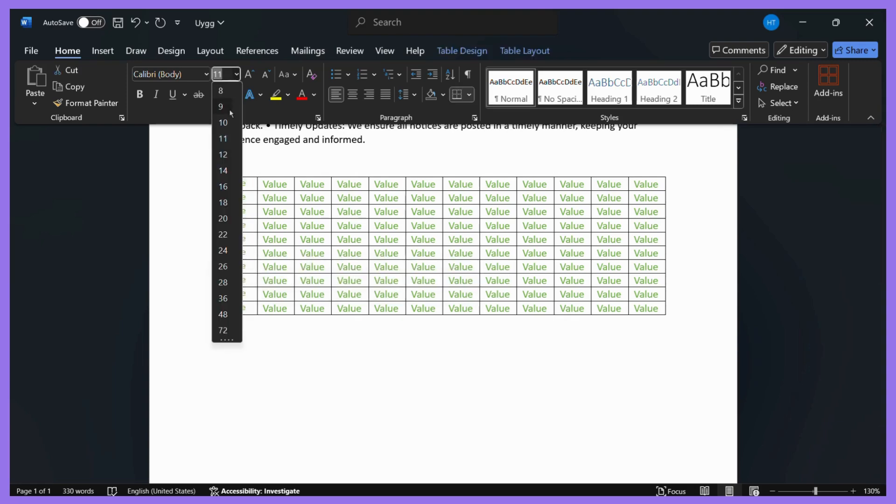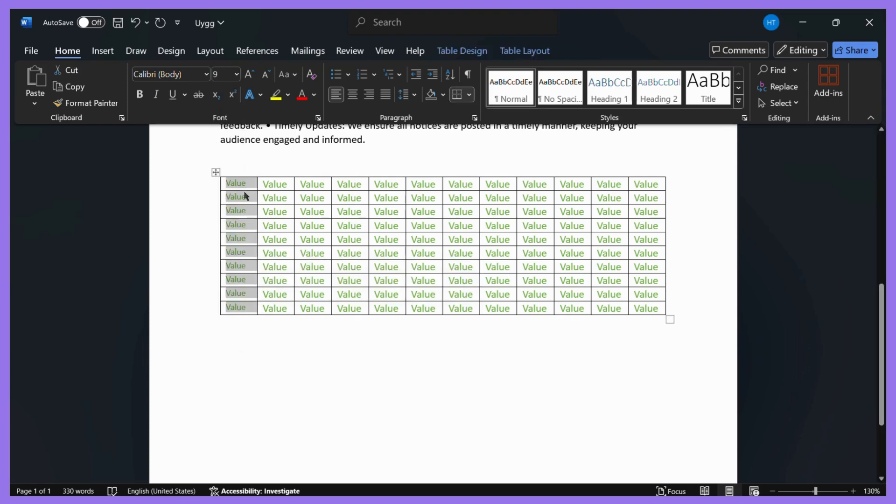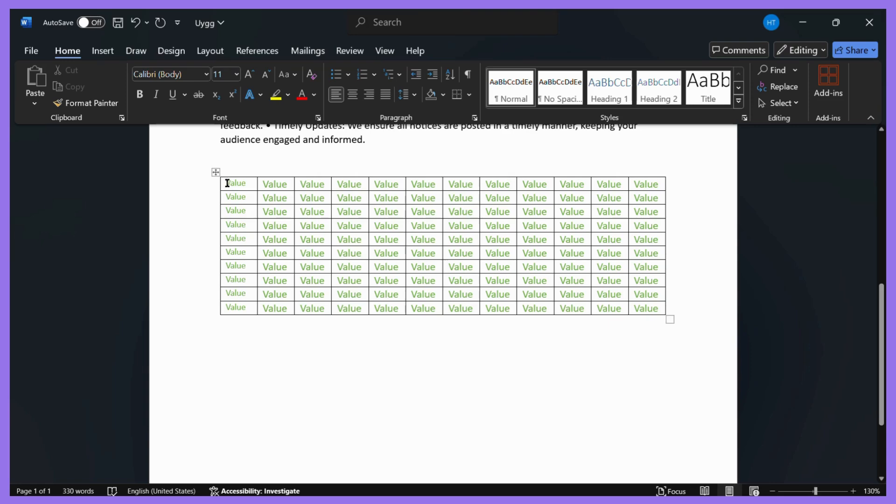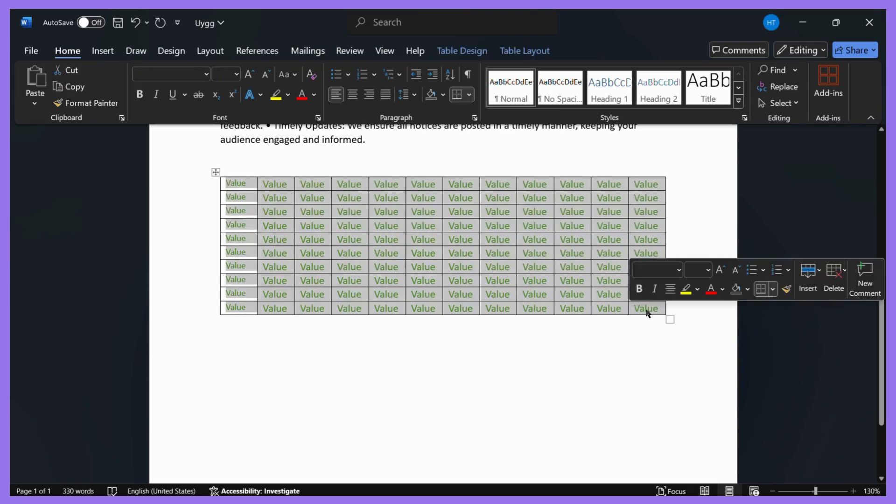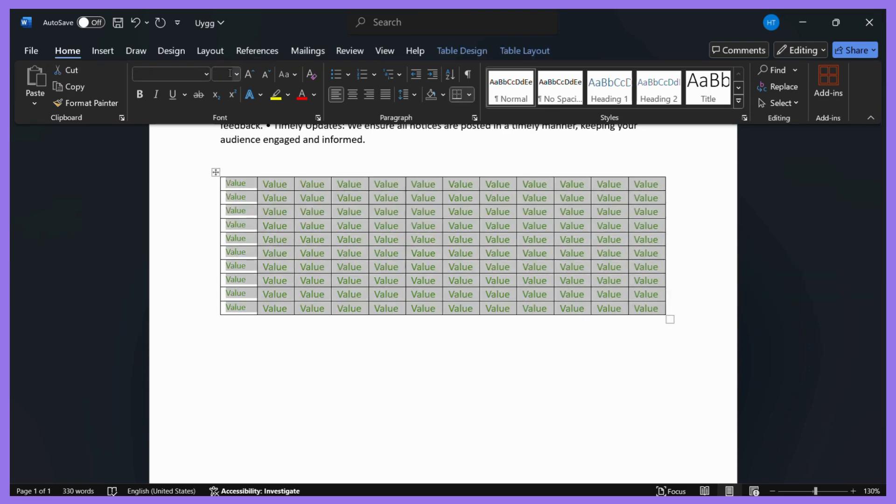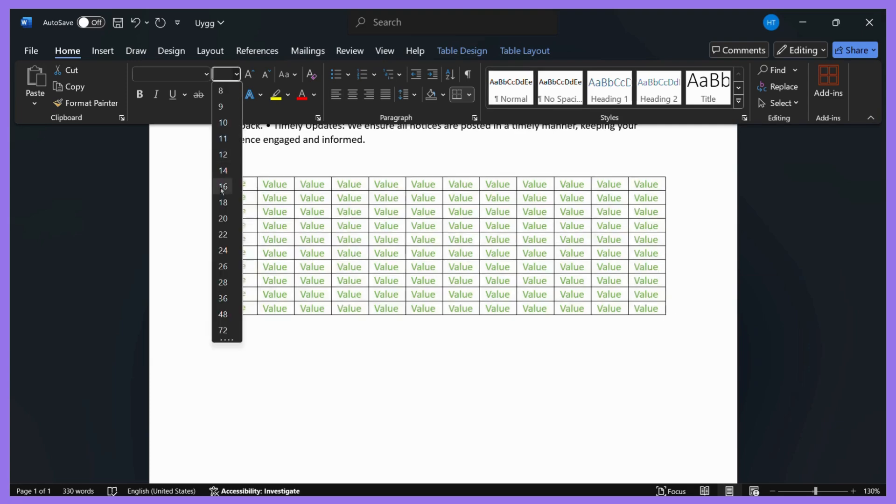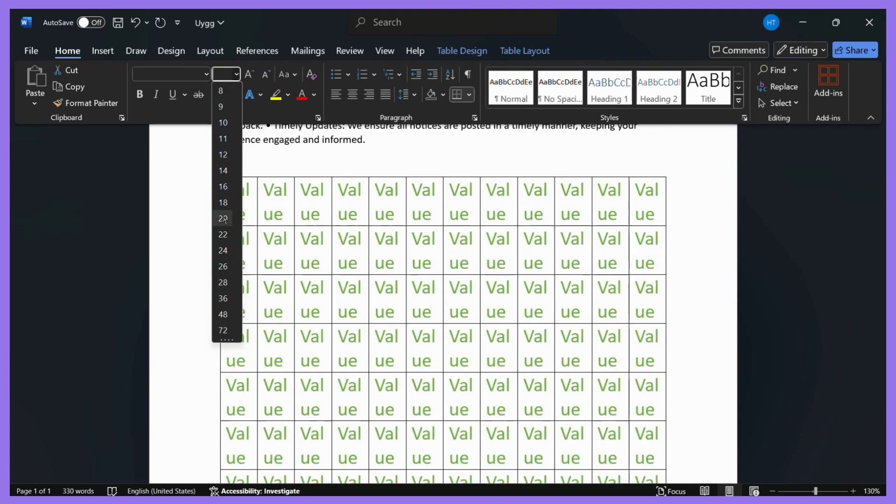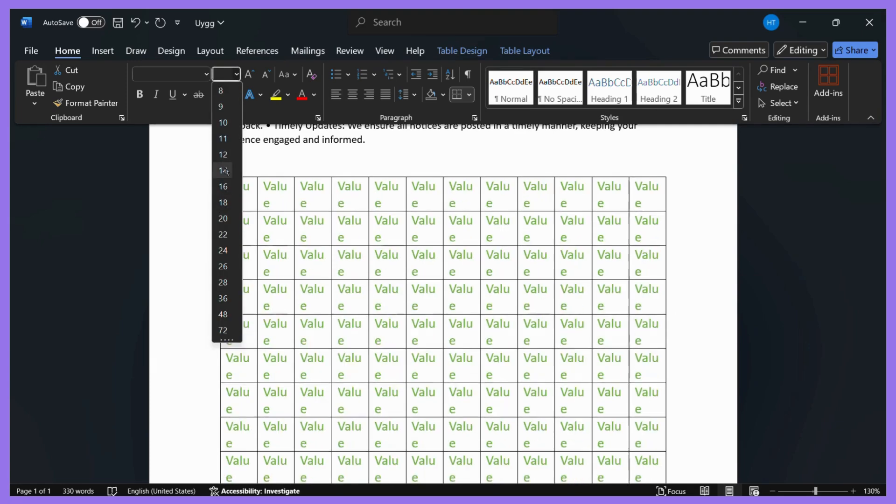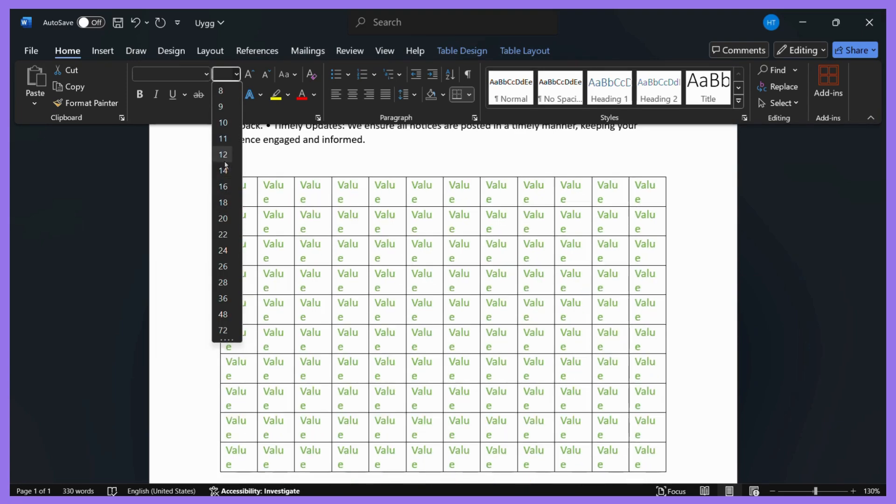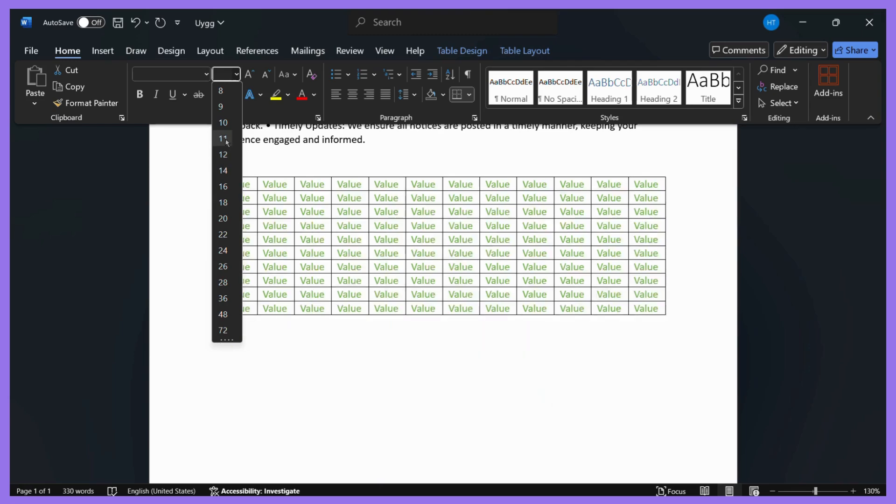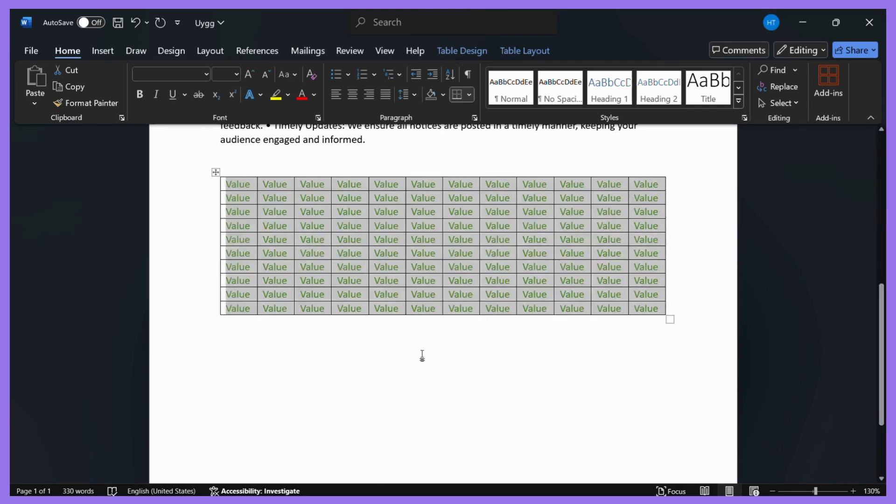And here you can see that the font size of these values is smaller compared to these ones. Similarly, you can do this for the entire table by selecting all of the values like this and then choosing any number. This will make sure that if the sizes are uneven before, it will make all the sizes even. Now all the values of the cells are size 11.